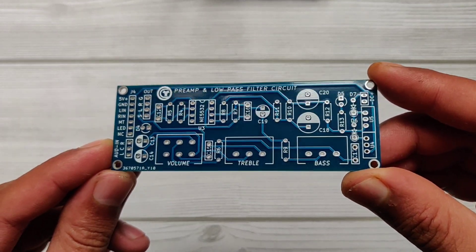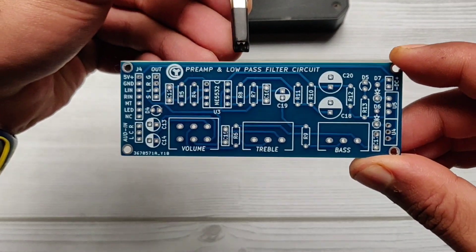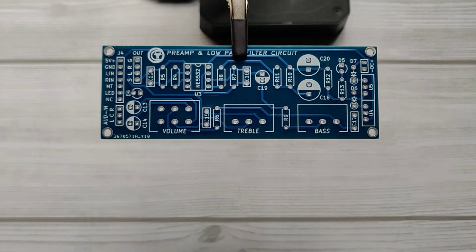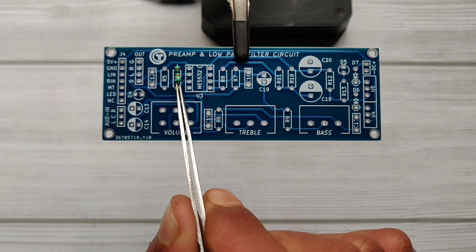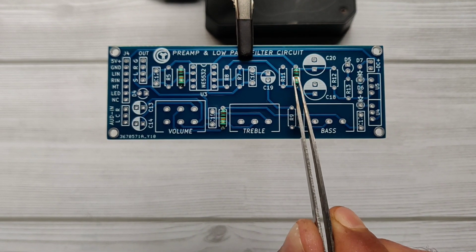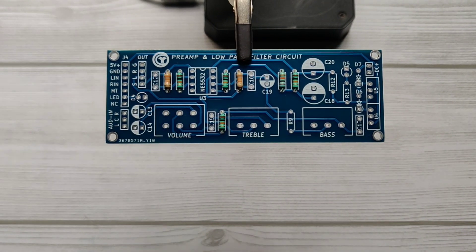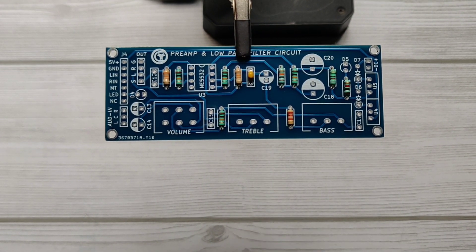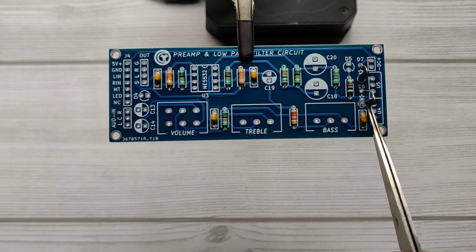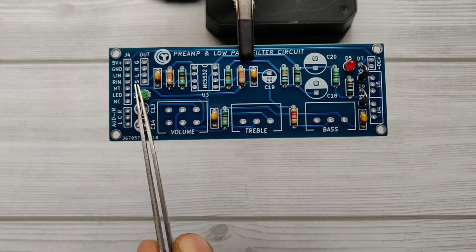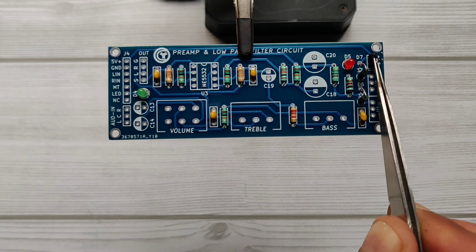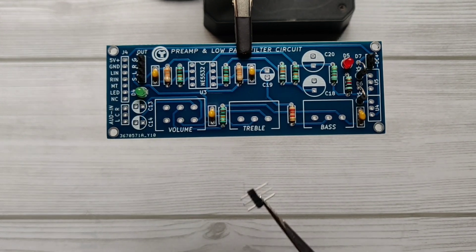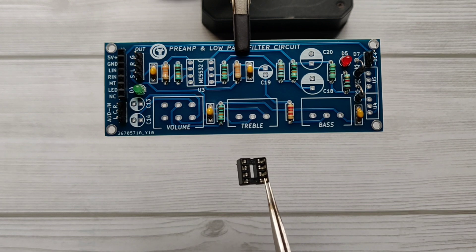Let's get started by placing the required components on PCB. I will also show you the circuit diagram of this PCB with values of every component, as well as PCB gerber file download link will be included in description.